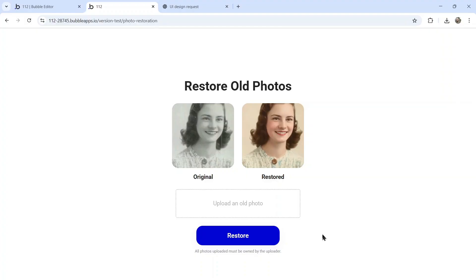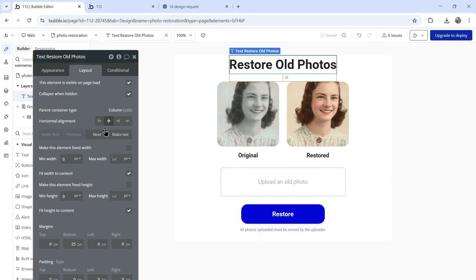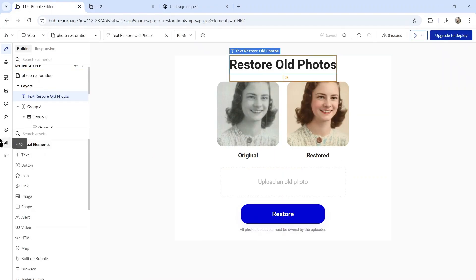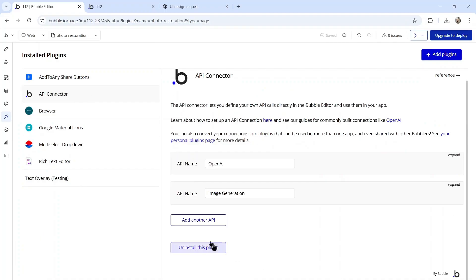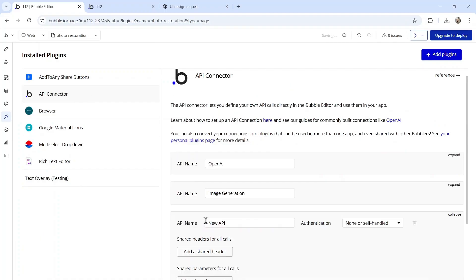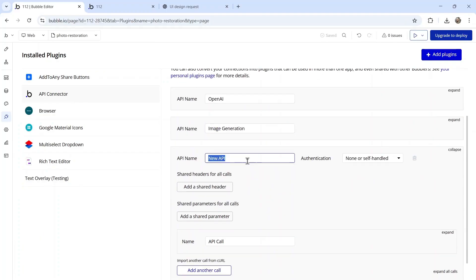The next step is to actually make this work. So how are we going to restore photos using Gemini's new image model, Nano Banana? For that, we're going to use the API connector. Go to plugins, make sure you install API connector, click on add another API. Let's call this Nano Banana.